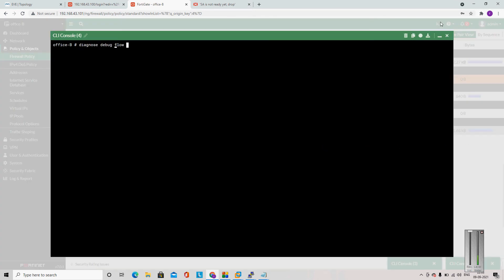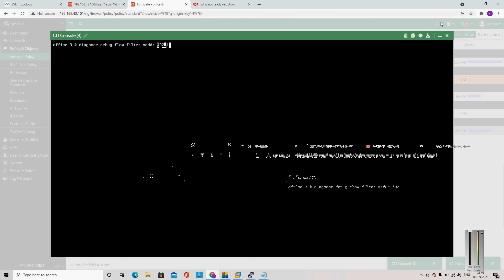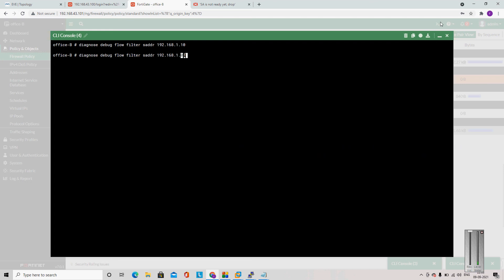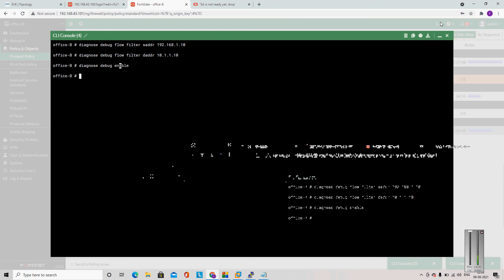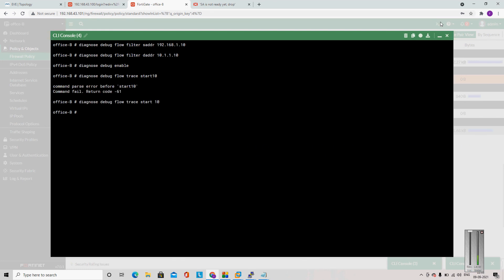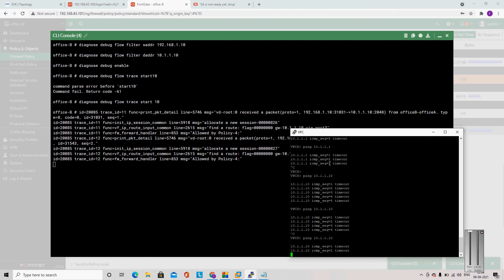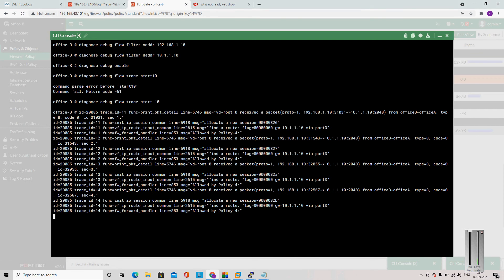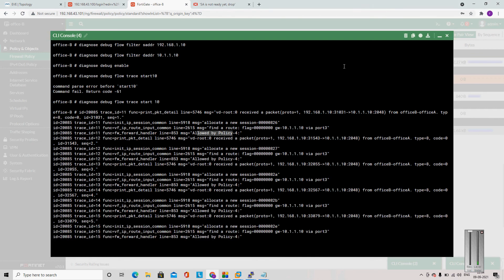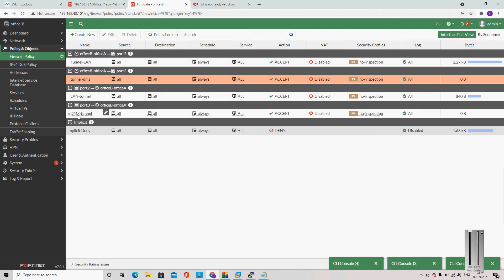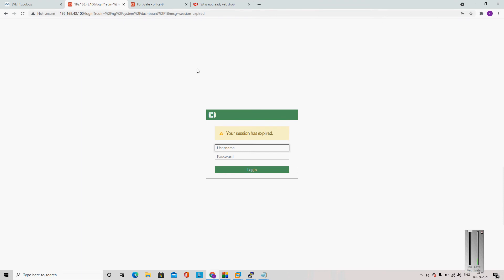Let me debug one more time. Running diagnose debug flow filter with source address 192.168.1.10, destination address 10.1.1.10, then diagnose debug enable and diagnose debug flow trace start 10. Now let me ping. The traffic is allowed by policy 4. This is my policy 4, and traffic is allowing from DMZ to tunnel. But maybe the other firewall is denying the traffic.